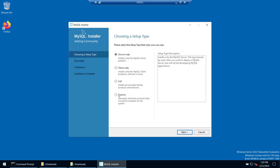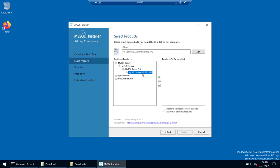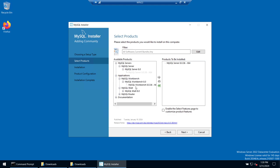Now choose the installation type. We have Server, Client, Full, Custom — we'll choose Custom. Click Next. Here you can see there are no products selected yet. From the left panel, expand MySQL Server, click the plus button, select it, then click the arrow button to move it to the right. Similarly add MySQL Workbench and MySQL Shell — so we now have three components selected: Server, Workbench, and Shell.